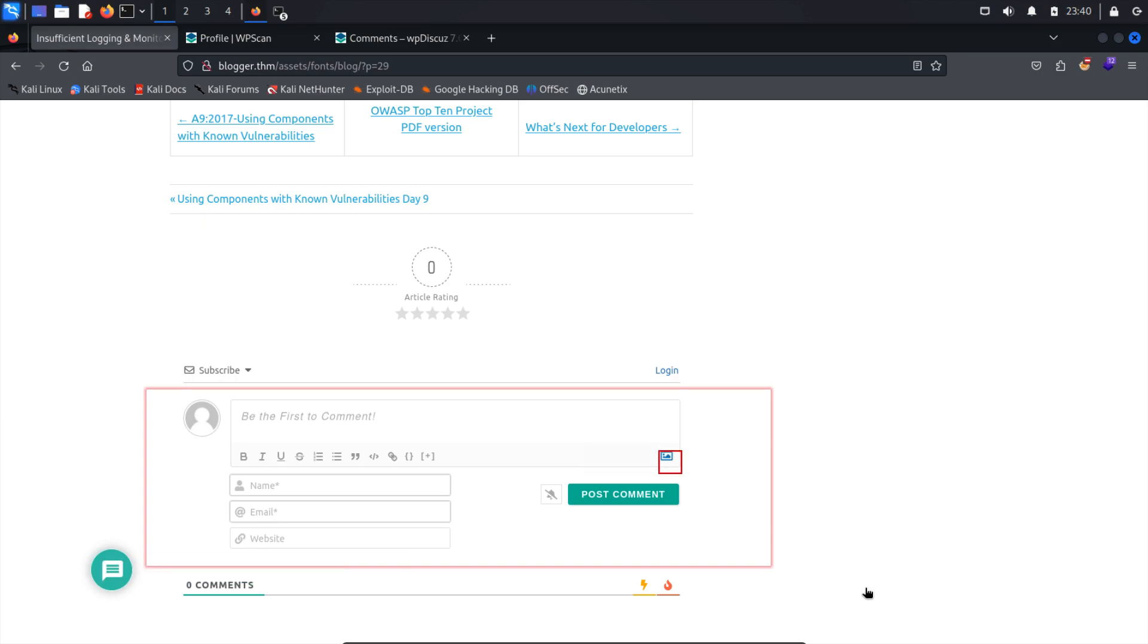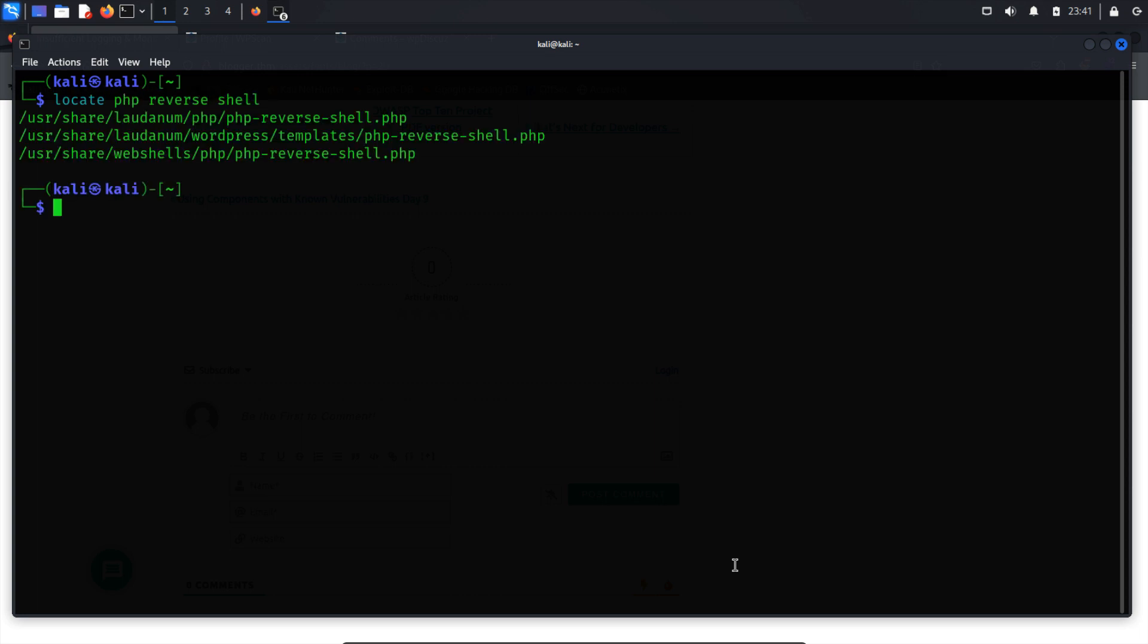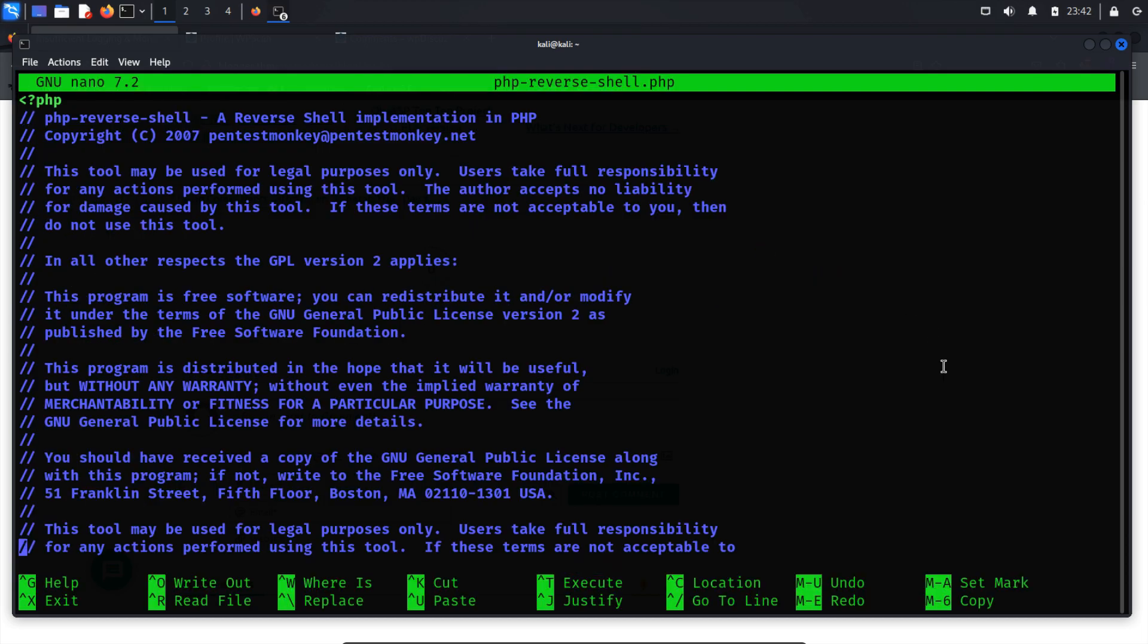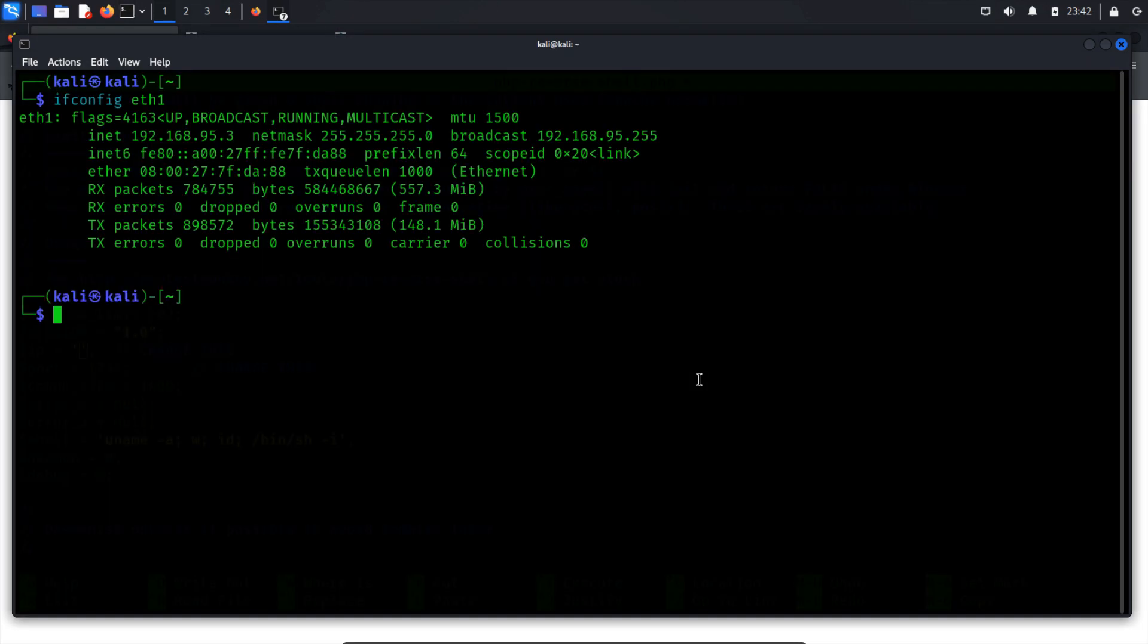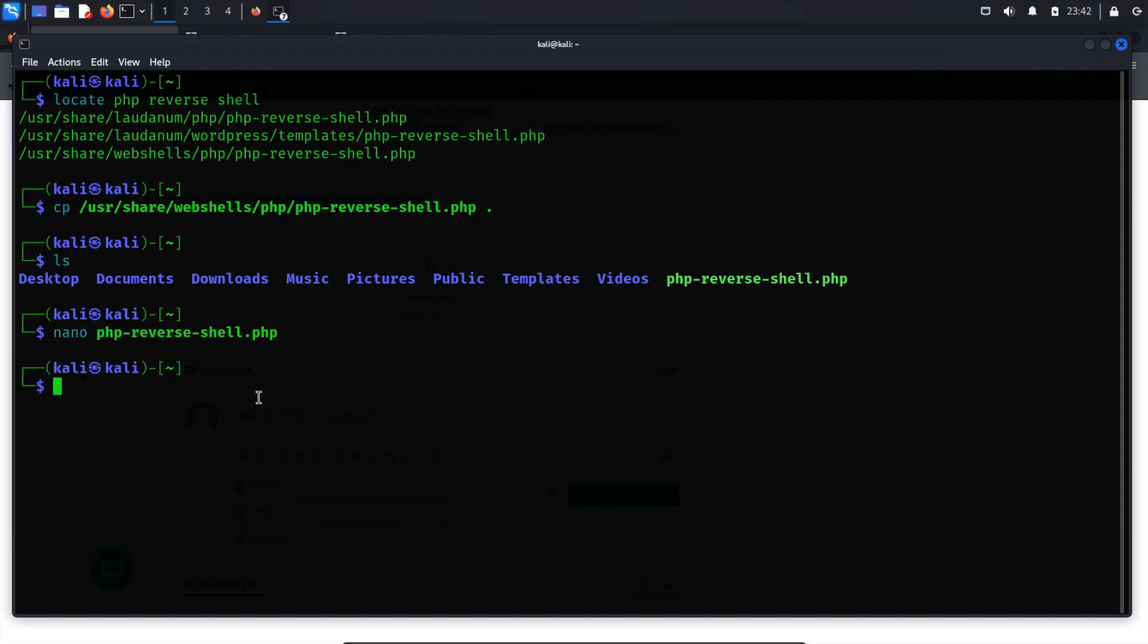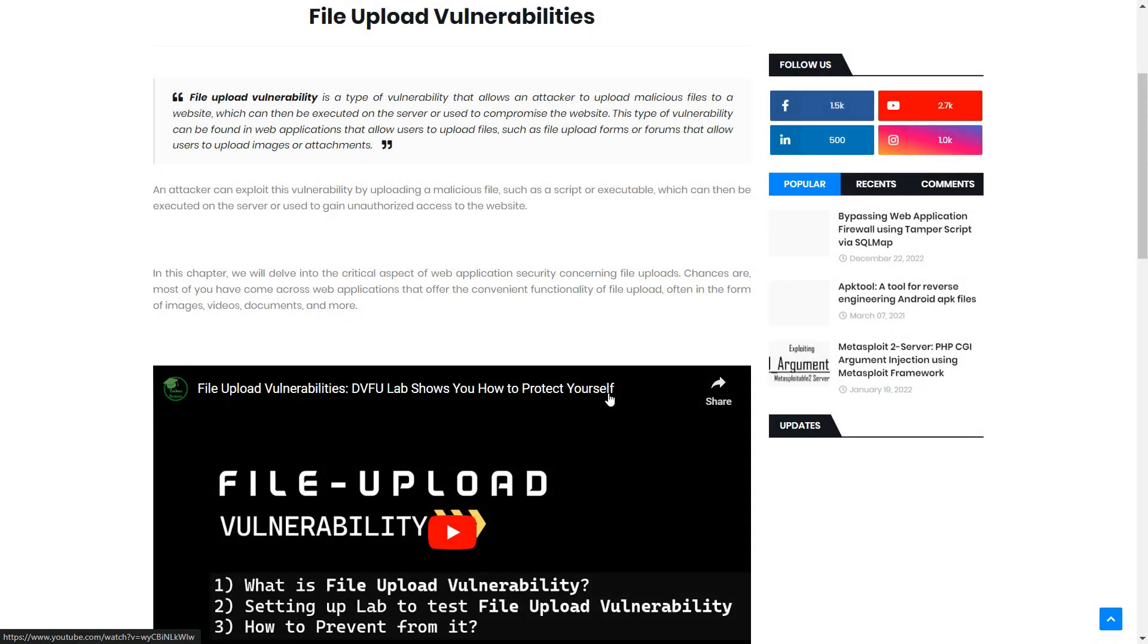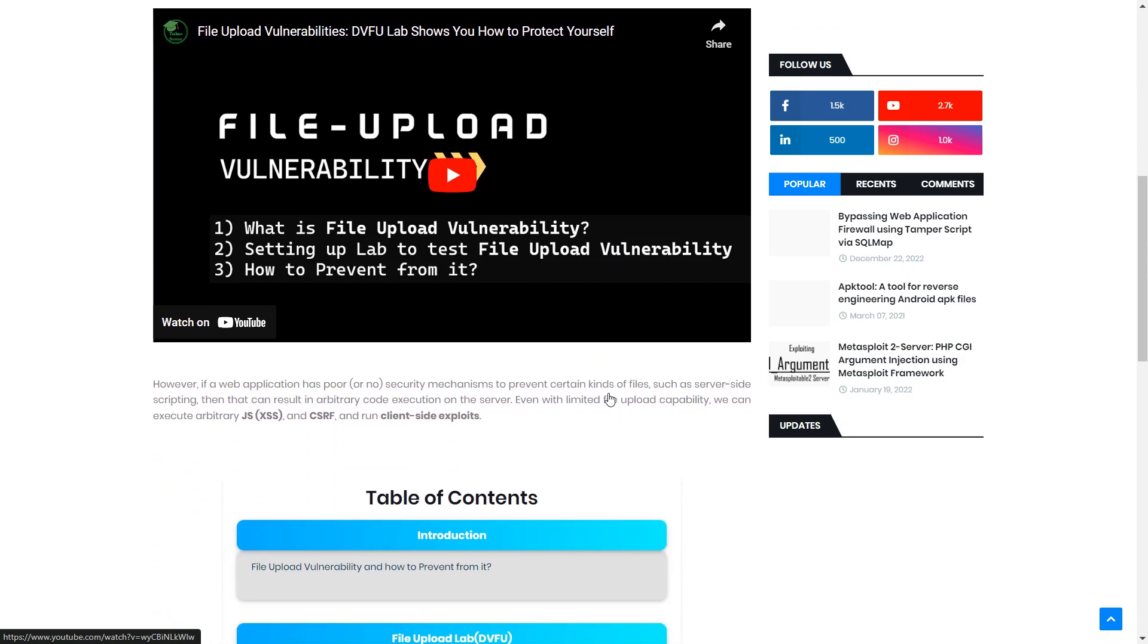Now, it's time to obtain a shell by uploading the PHP reverse shell. First, locate the PHP reverse shell file. Let's copy this file to the Kali home directory. Before uploading the shell, we need to make some adjustments. Specifically, we must replace the IP address in the shell with our host-only adapter's IP address. Additionally, since uploads may be restricted to image files, let's rename the file extension from .php to .png. For more detailed guidance, consider watching a video tutorial on exploiting file upload vulnerabilities. This will provide a clearer understanding of the process.